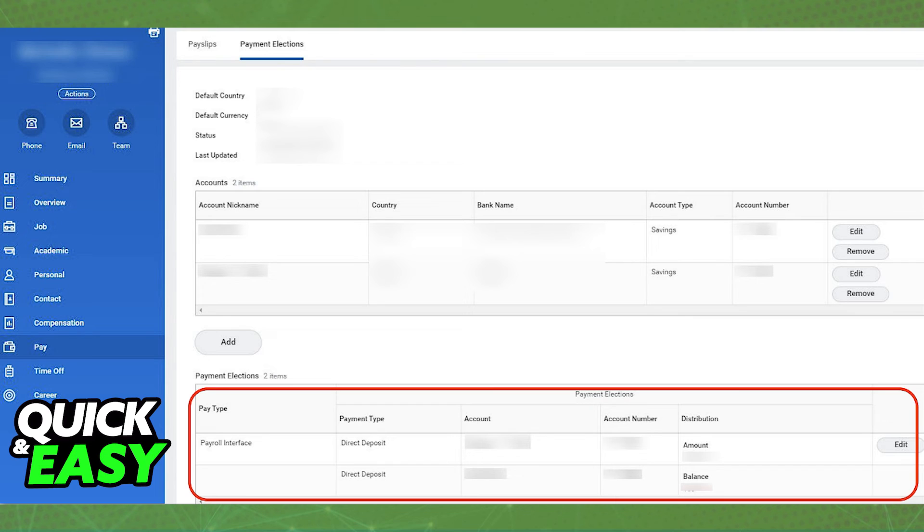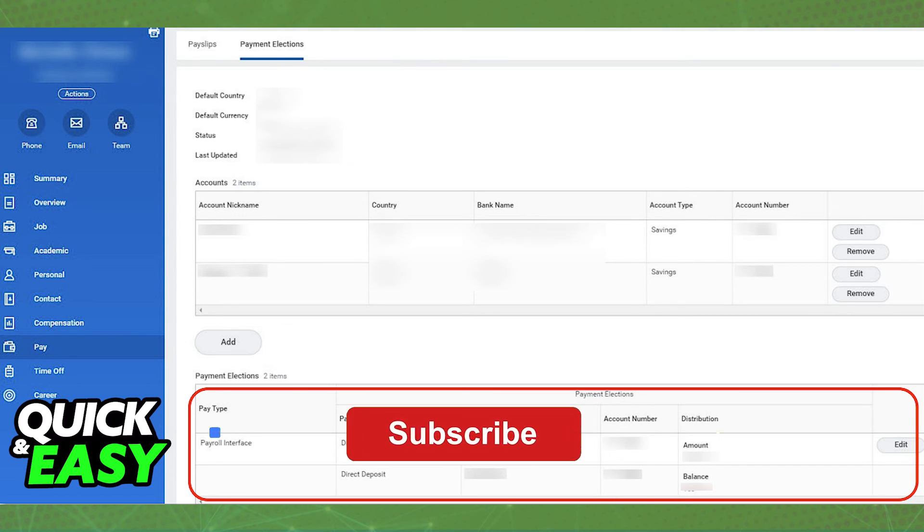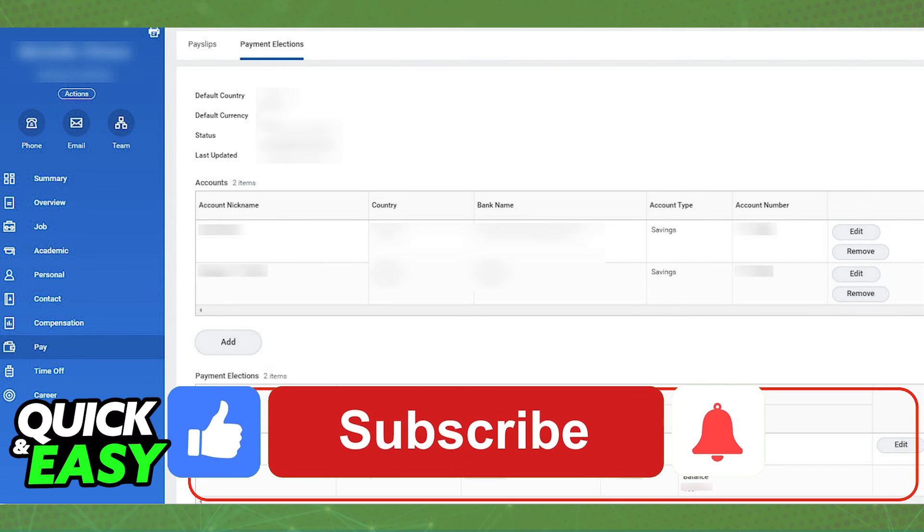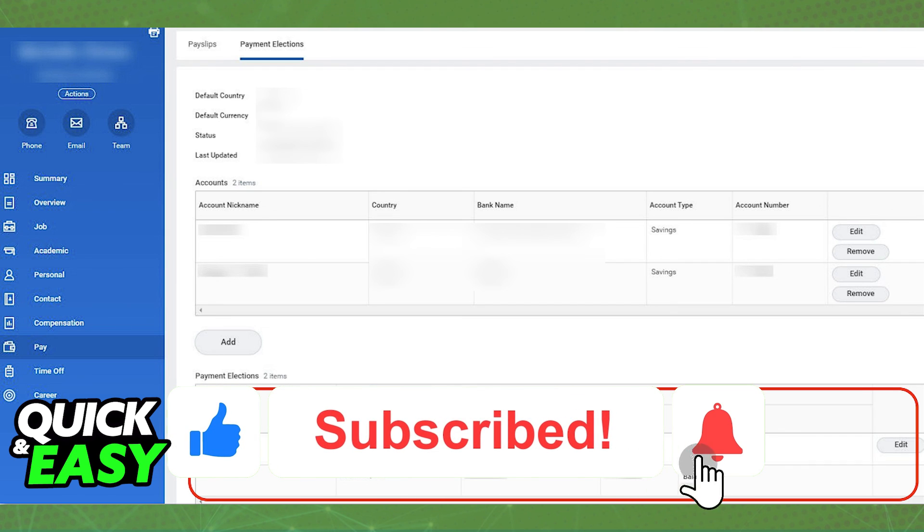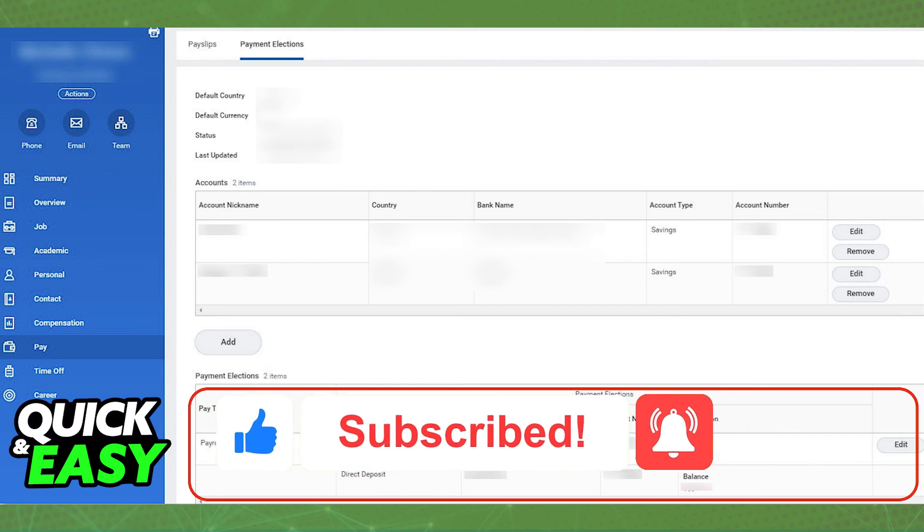I hope I was able to help you on how to change Direct Deposit on Workday. If this video helped you, please be sure to leave a like and subscribe for more quick and easy tips. Thank you for watching.